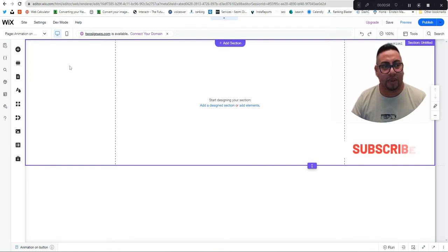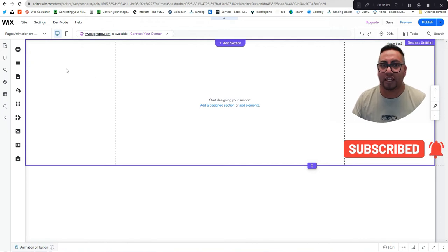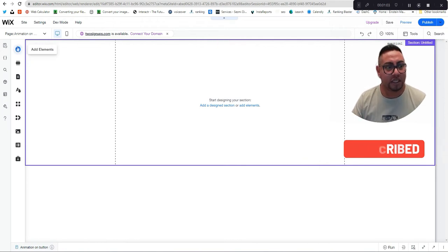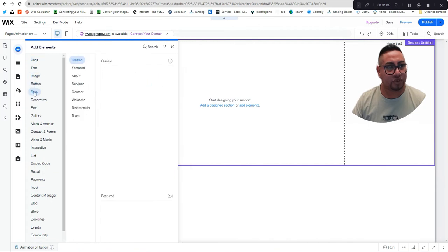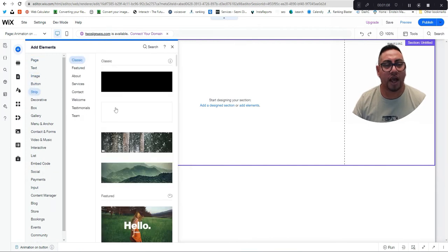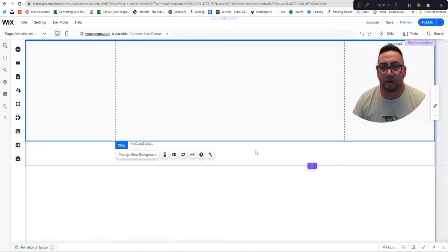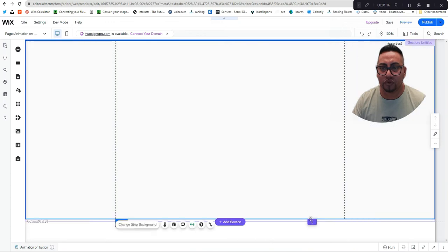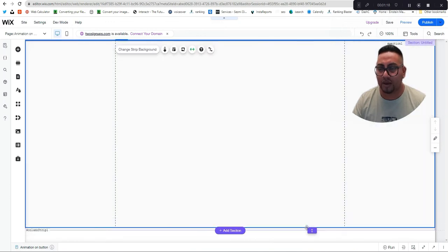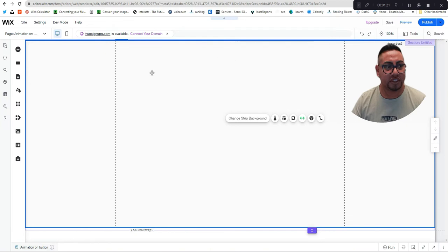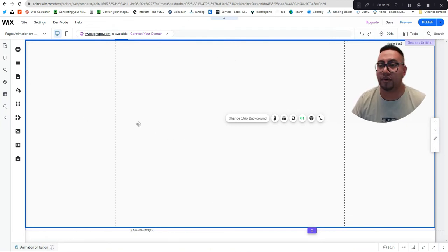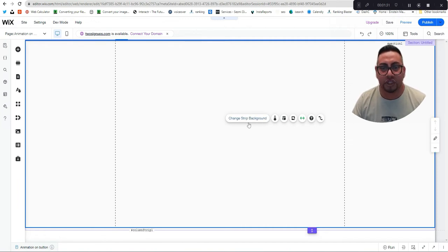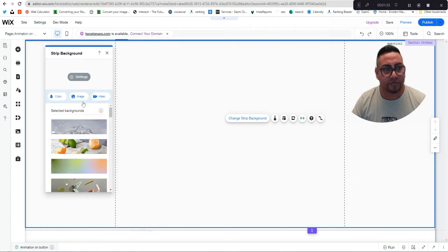We're gonna start with a blank page — if you already have a website you can just add this on top. We're gonna add a strip right here and extend it. This can be used for anything, not just a smoothie business. We're gonna change the background of the strip.